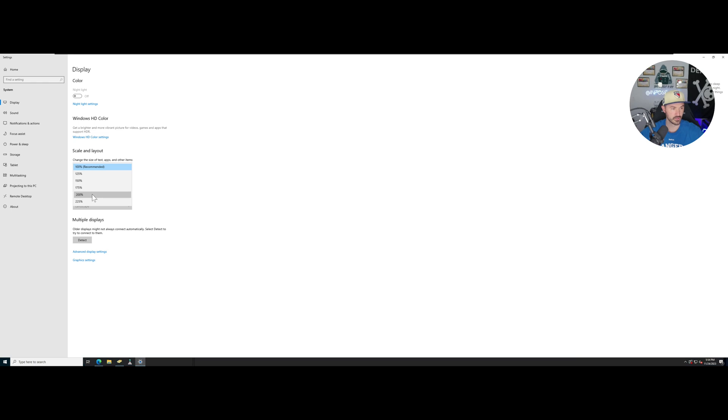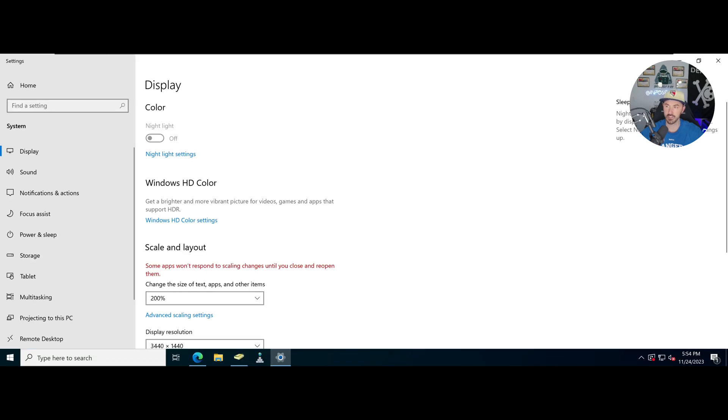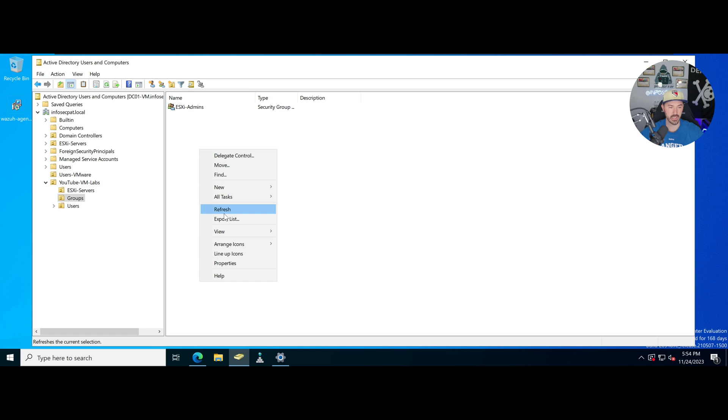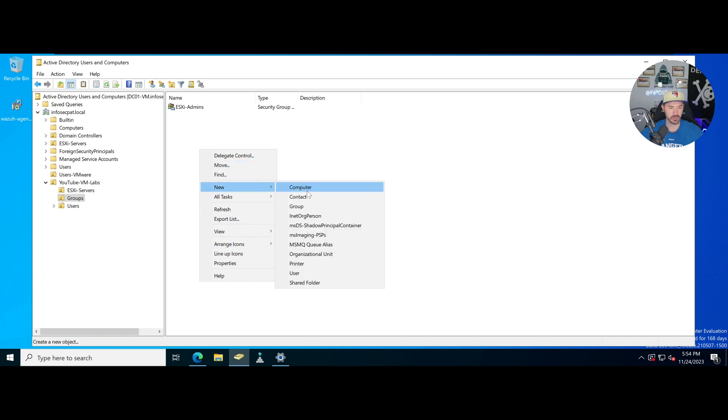Let me make this a little bigger for you guys. Alright, so I want to go ahead and add two new groups.